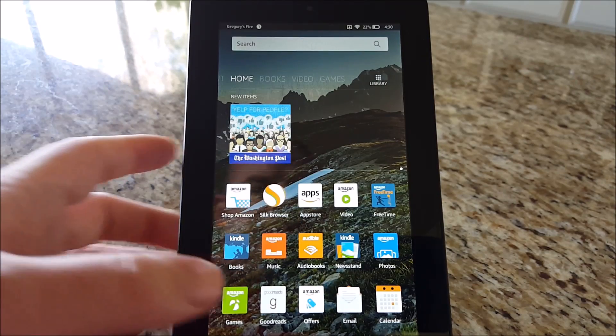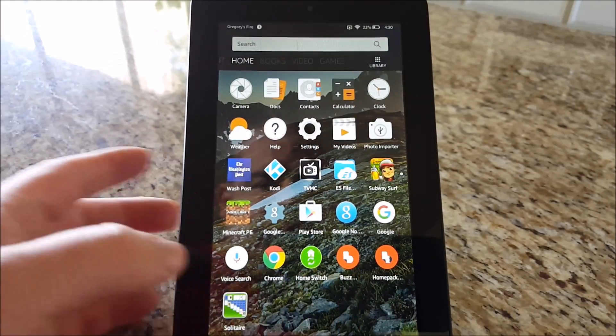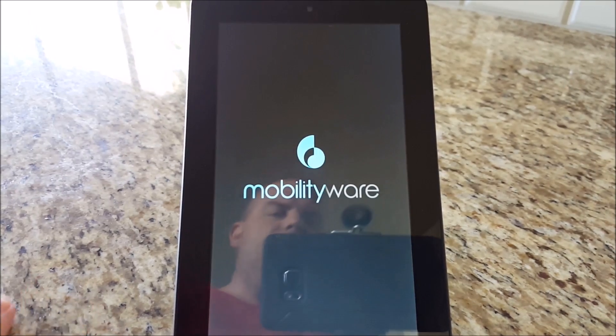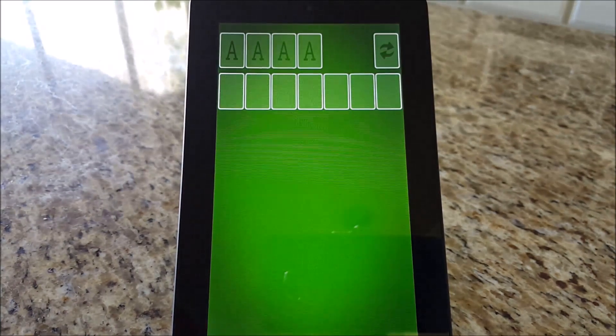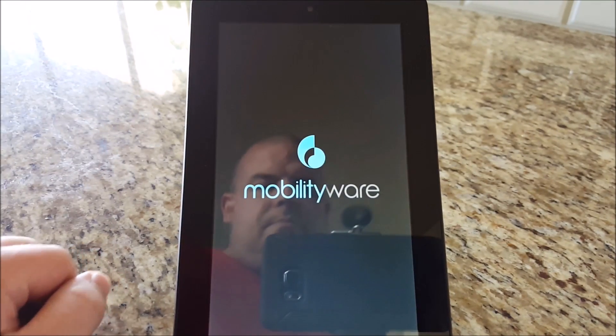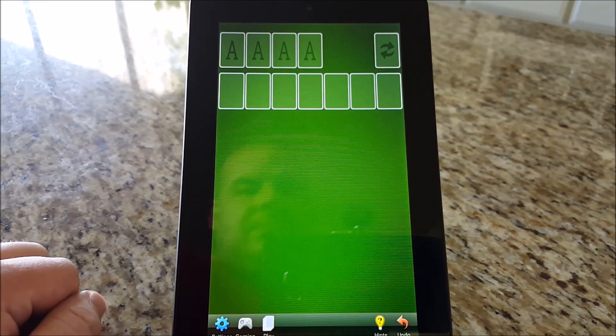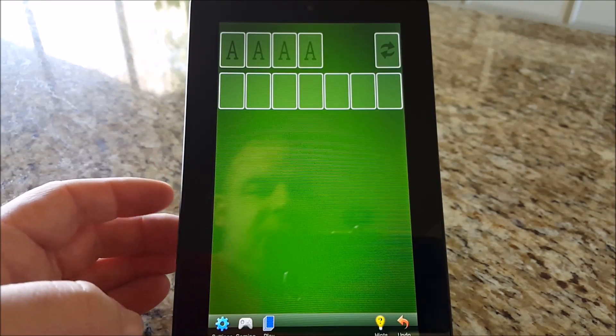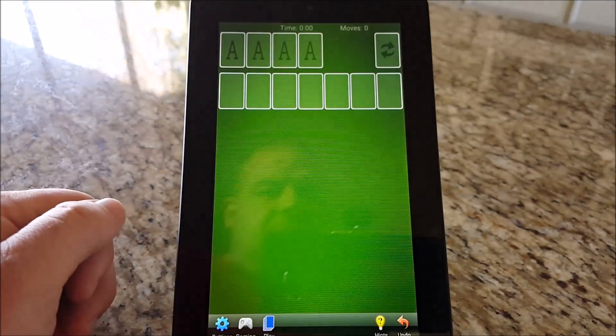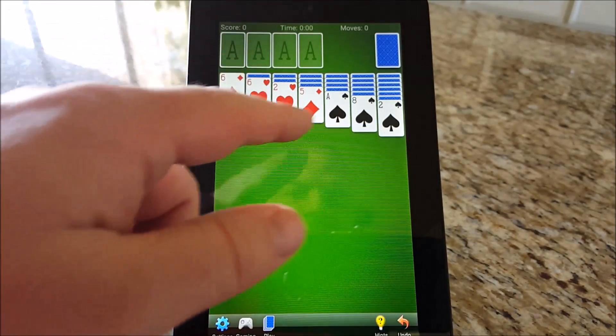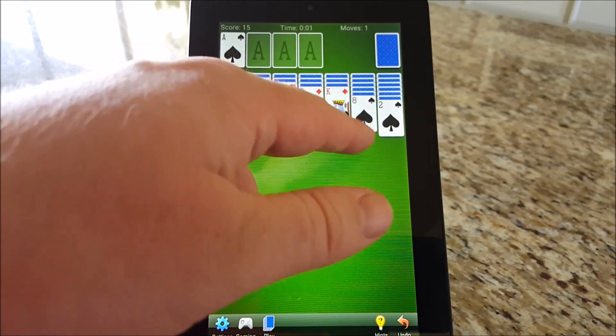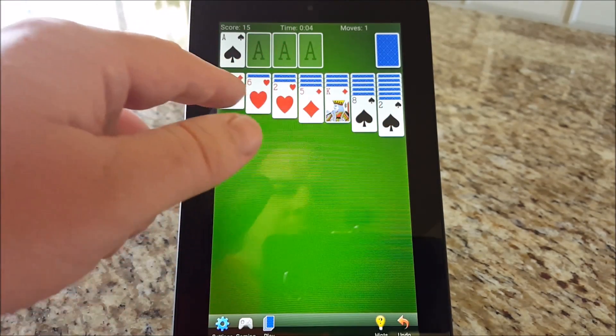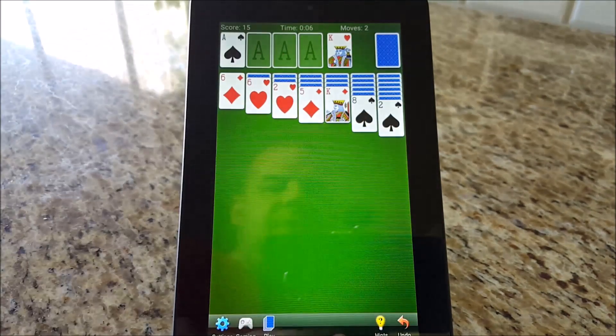Open up Solitaire. Just hit Play. Random Deal. You can see this is an Android tablet with a skin on it. You can install any app you want. This works fine.